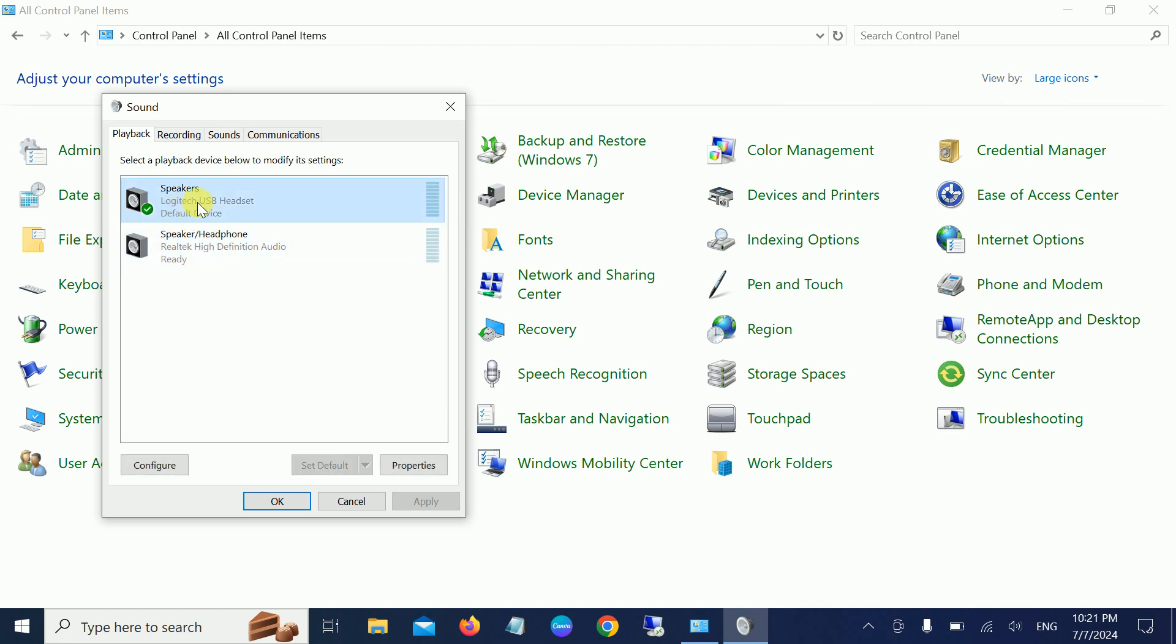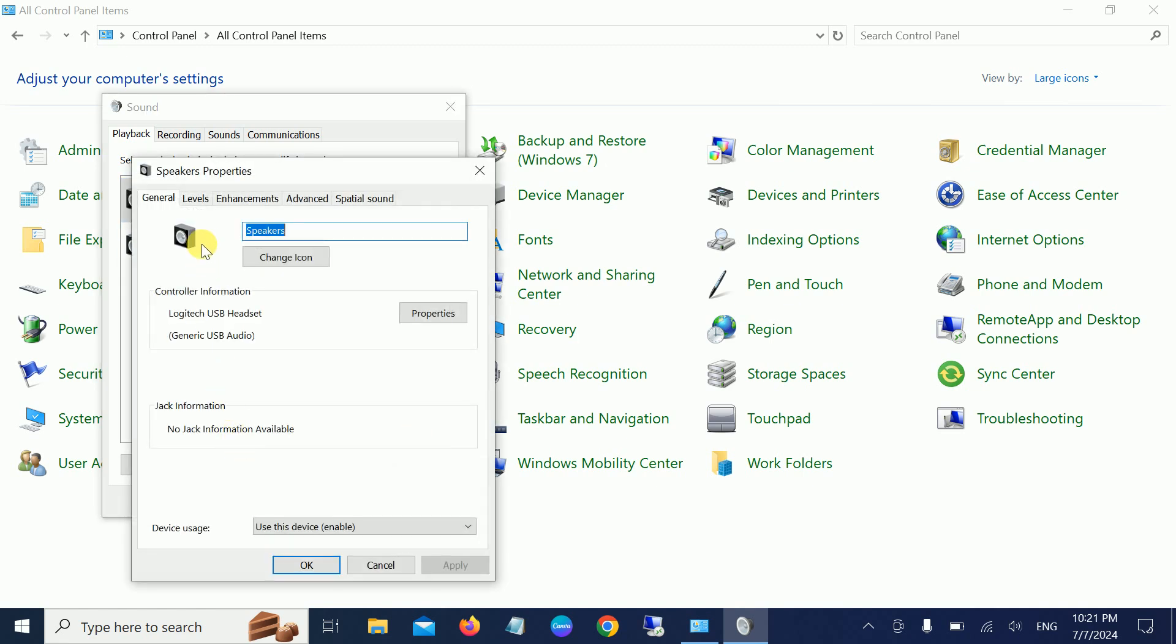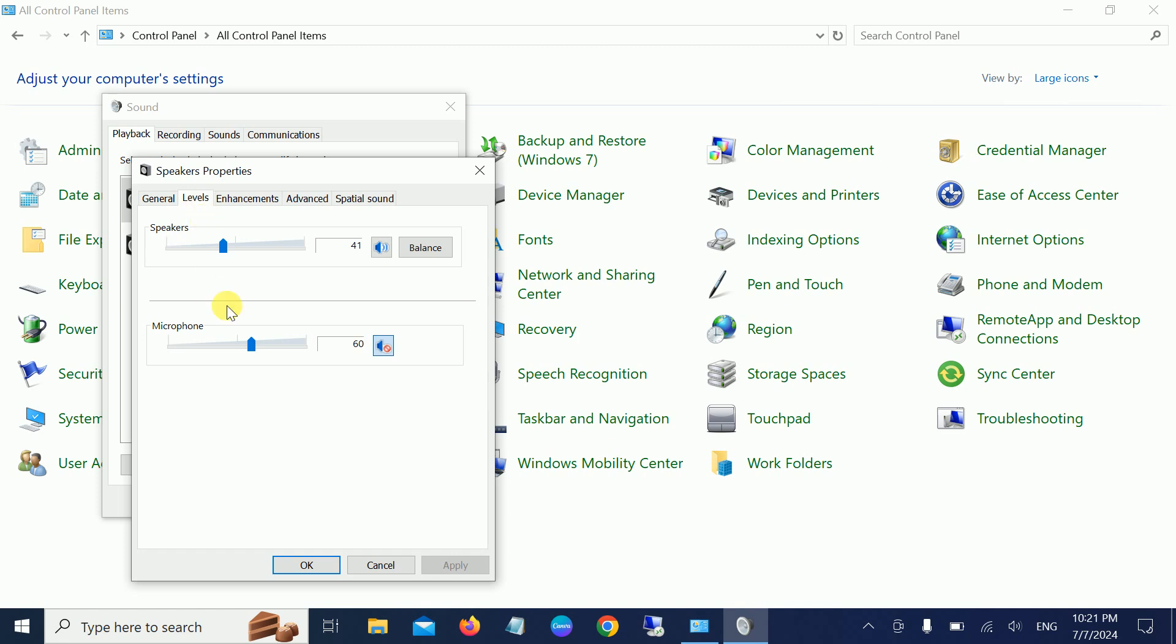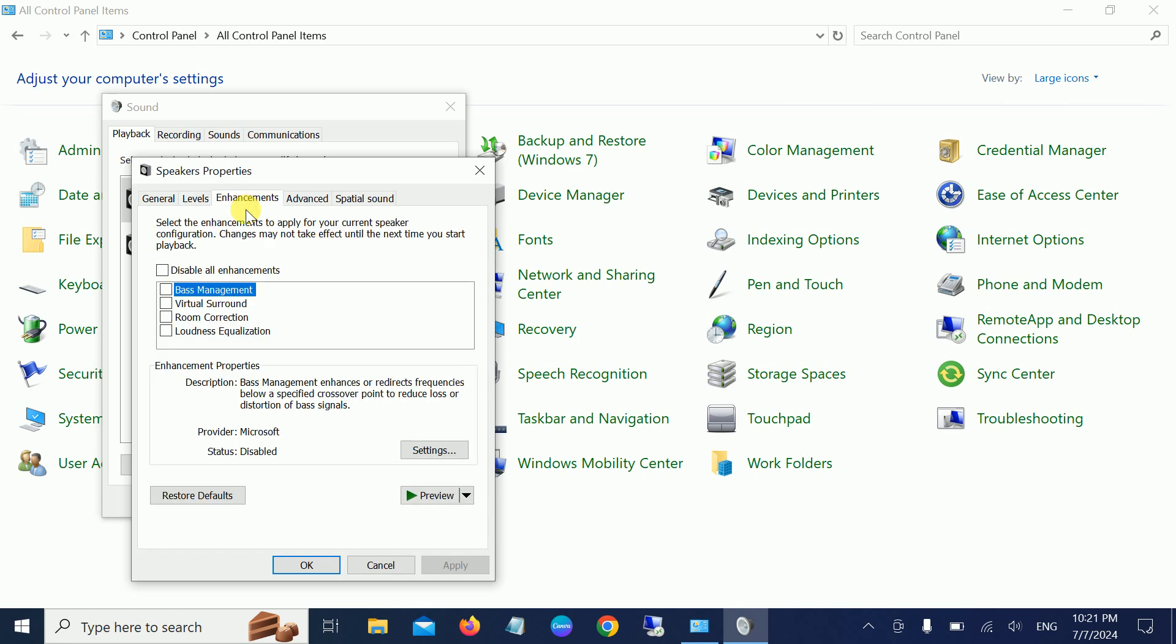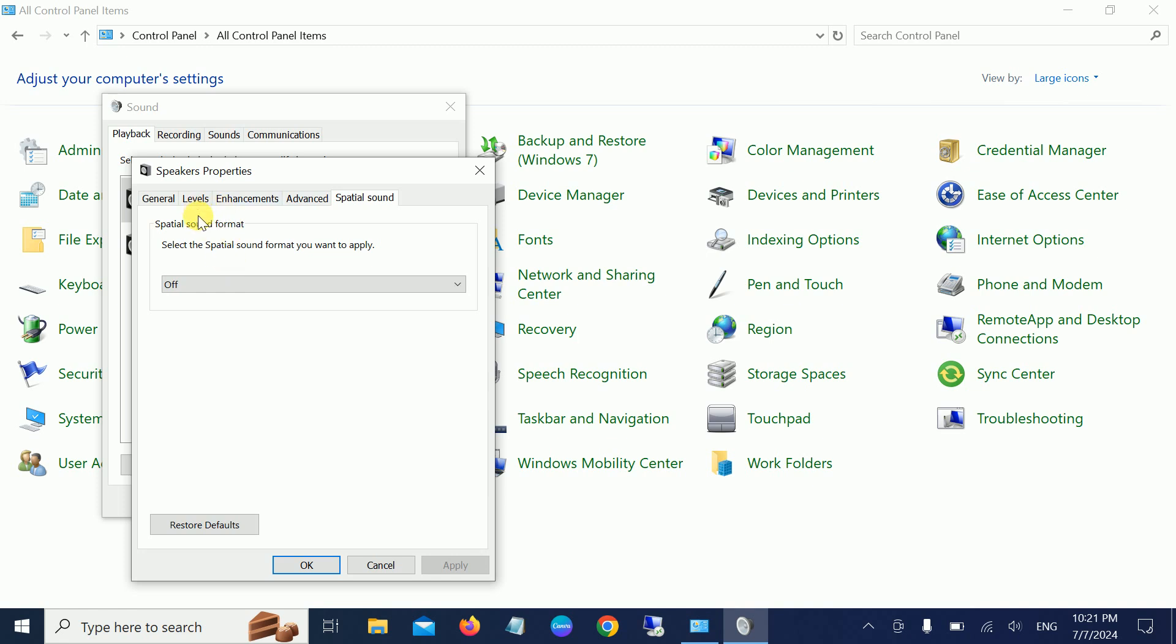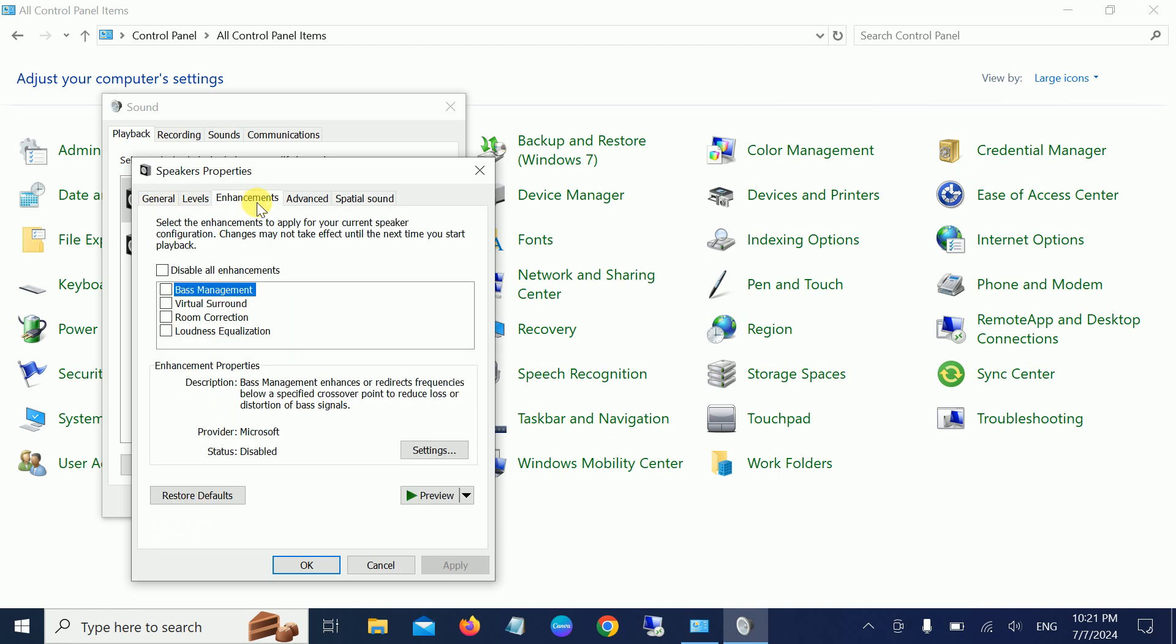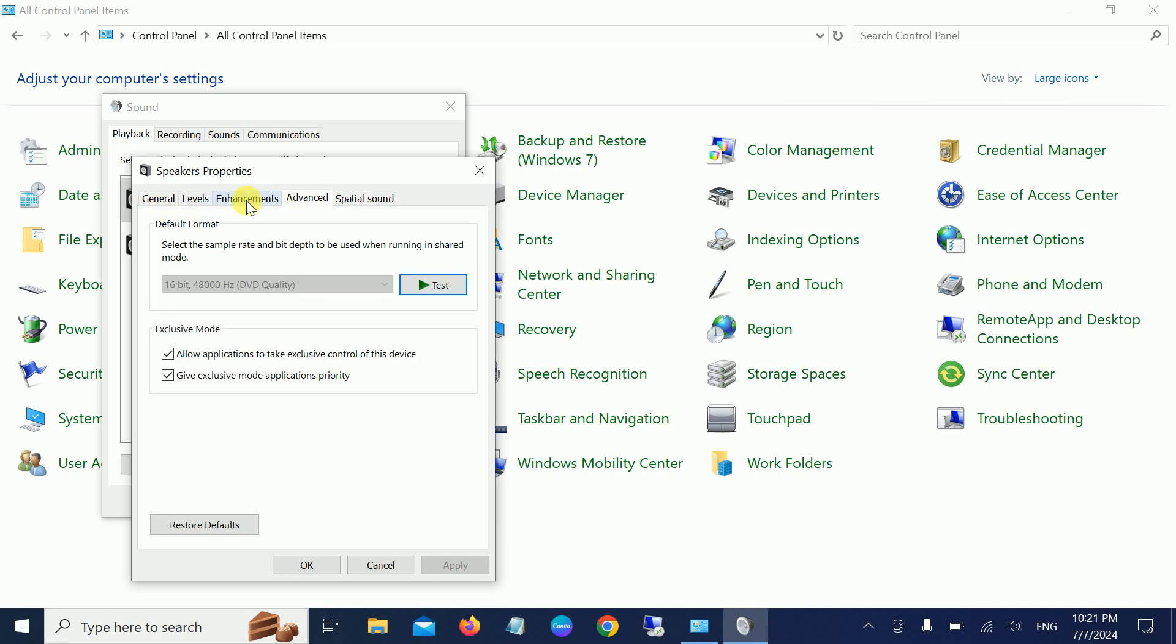Also, you need to right-click and go to its Properties. Look for the Levels tab, and you can choose the levels as per your choice. You can make it louder. Check the Enhancement tab and Advanced tab. These settings are default here and should be working fine without any changes.